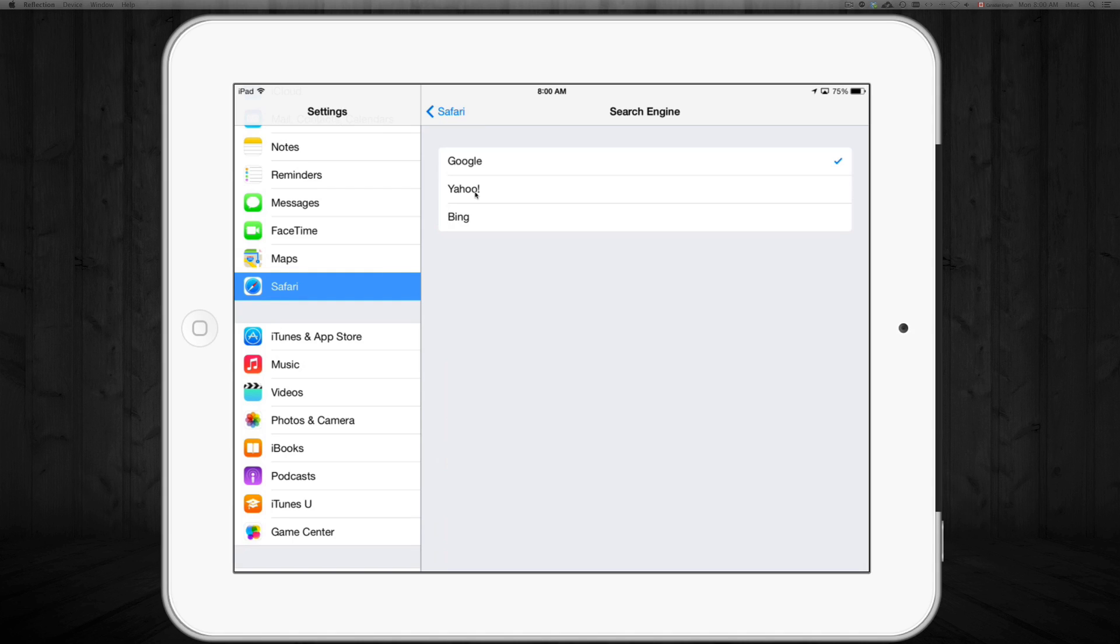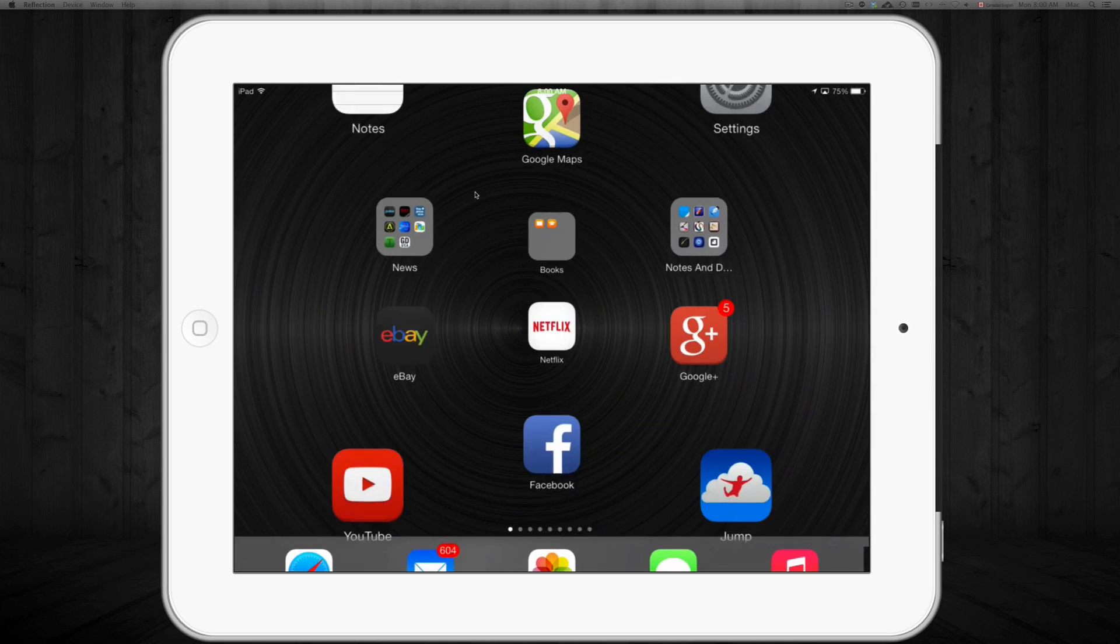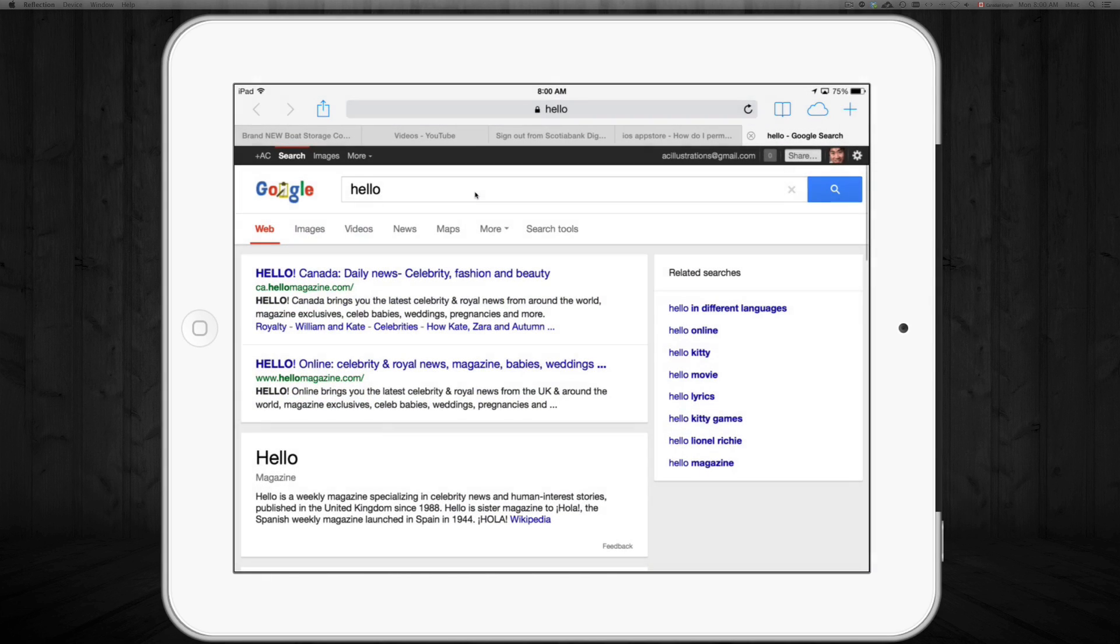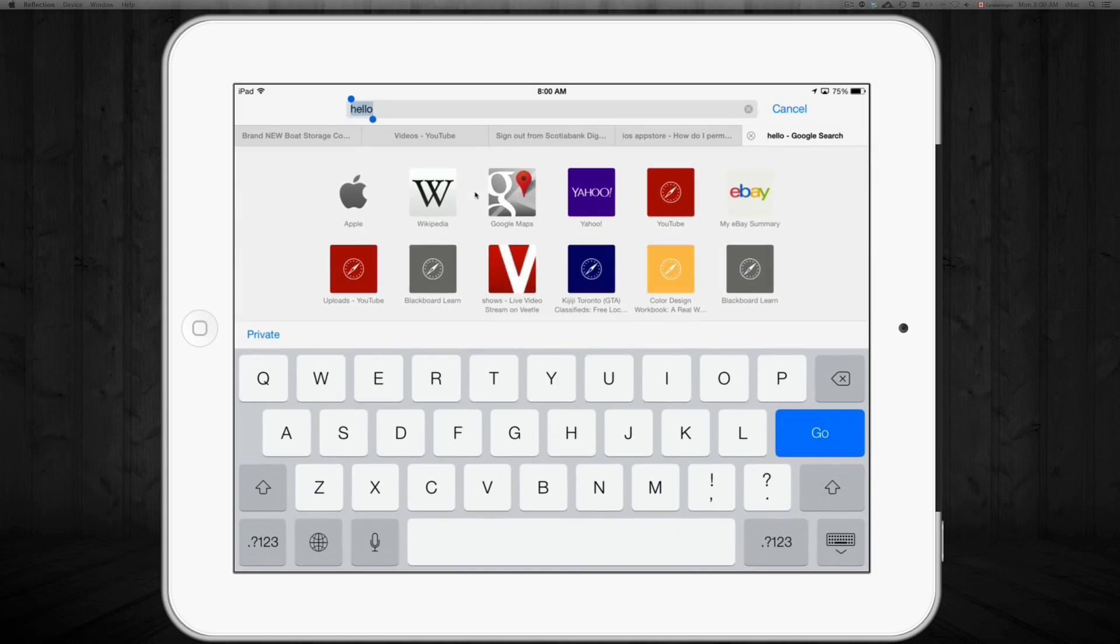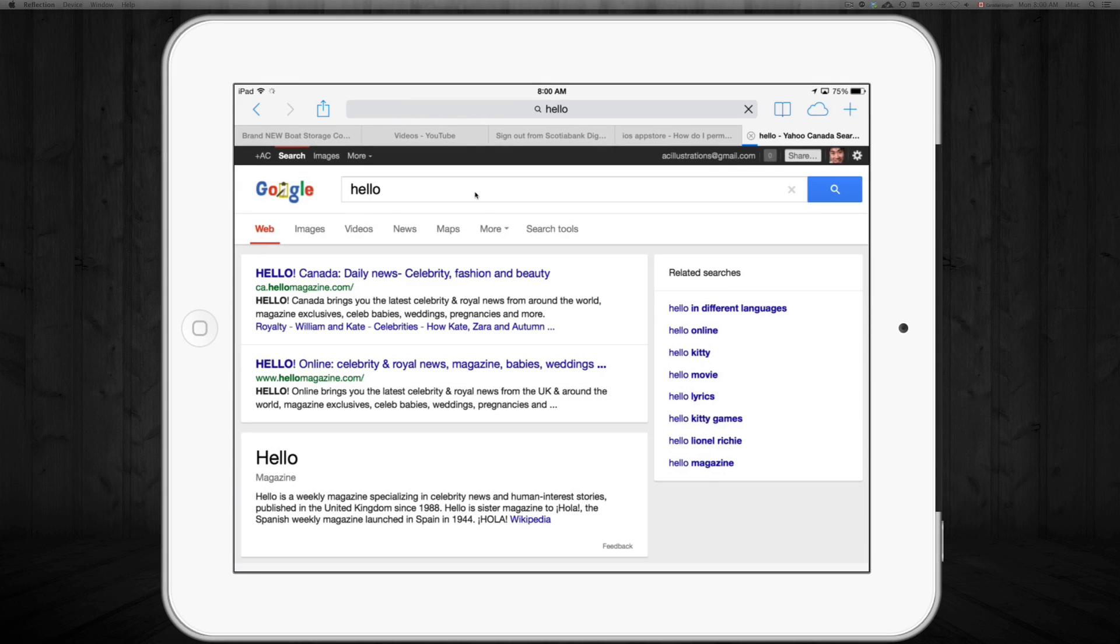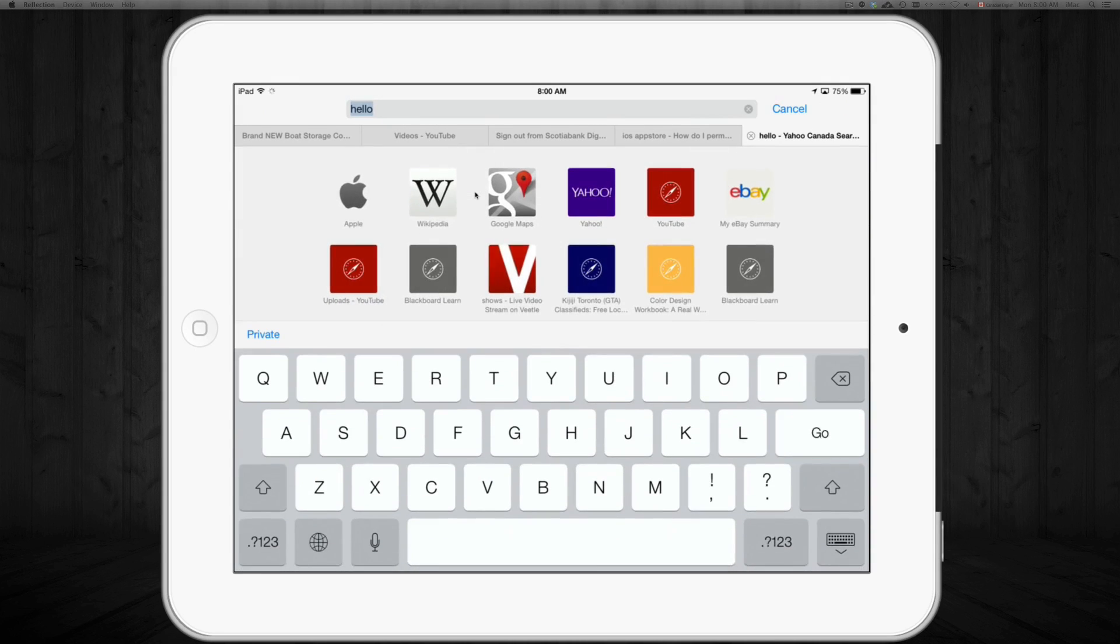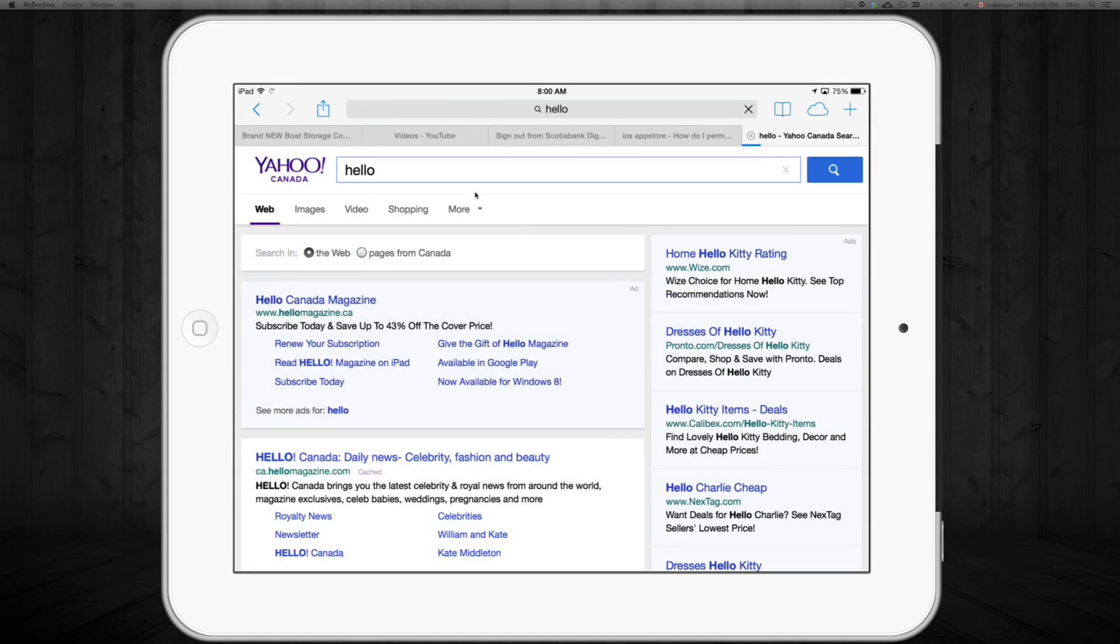So I'm going to switch to Yahoo, click on that just to show you guys how it looks like. I'm going to go to Safari and type in 'hello' again up here, same thing.